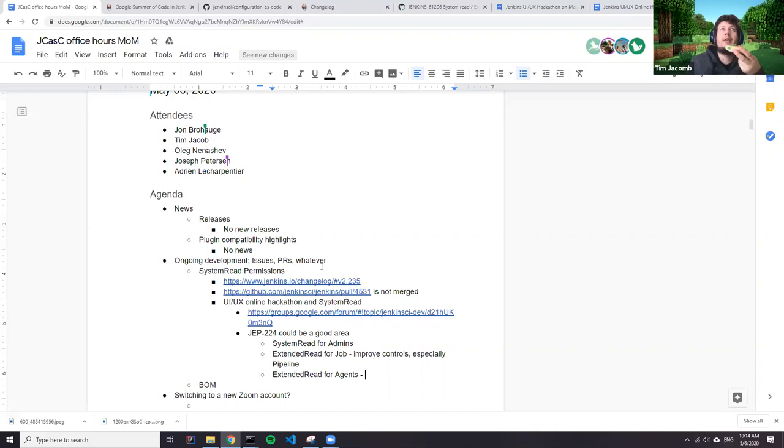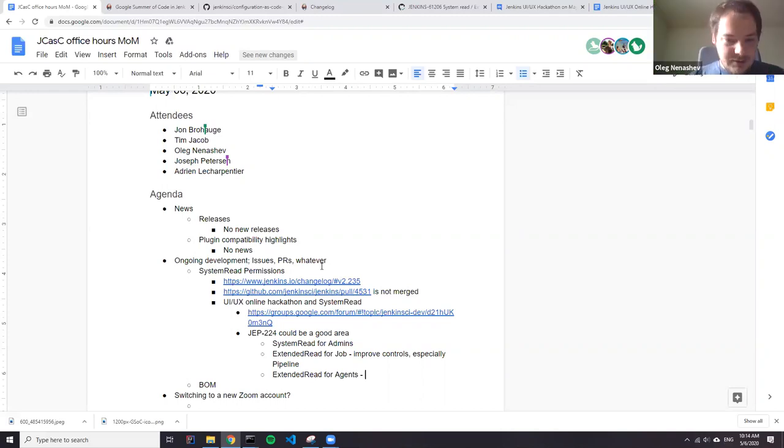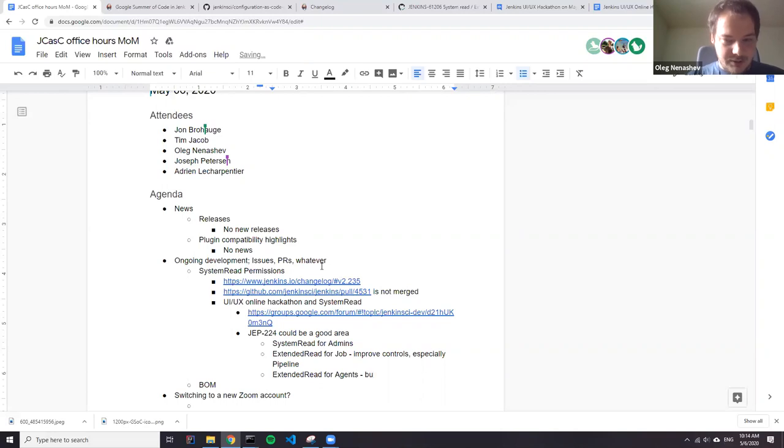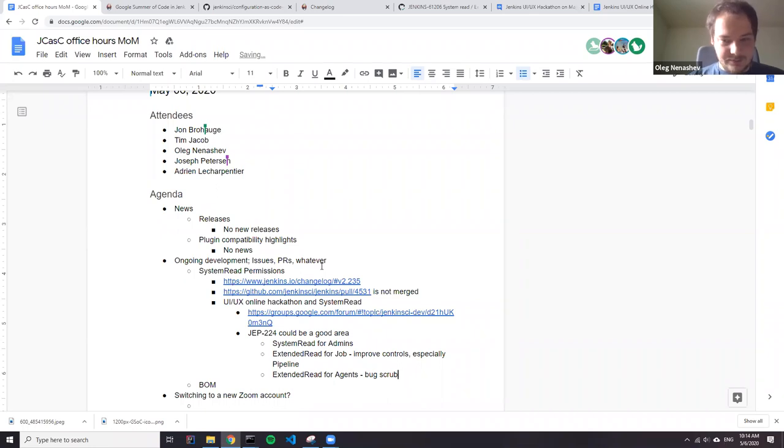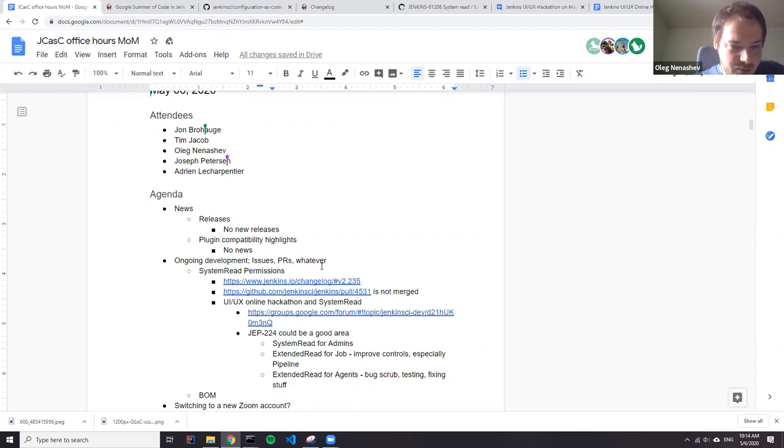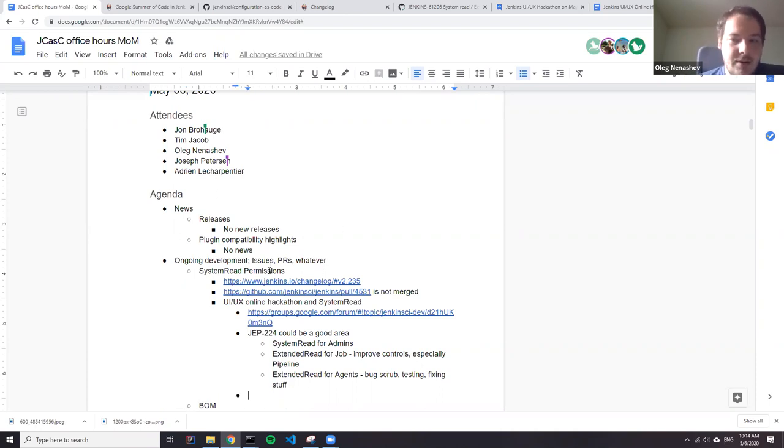It's had many iterations with me and Daniel. So basically it would be boxed crop for fixing stuff. But this way it will be a good improvement. Anything else we could consider for hackathon except system read permissions?